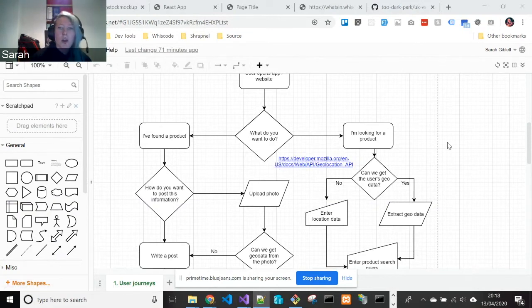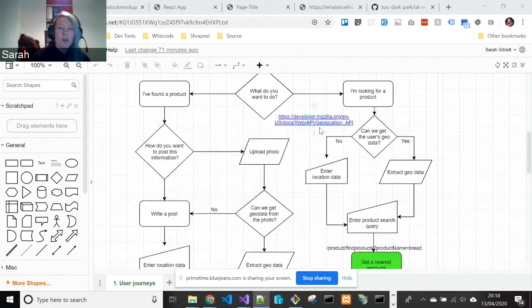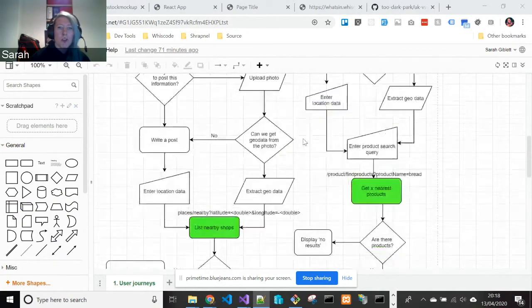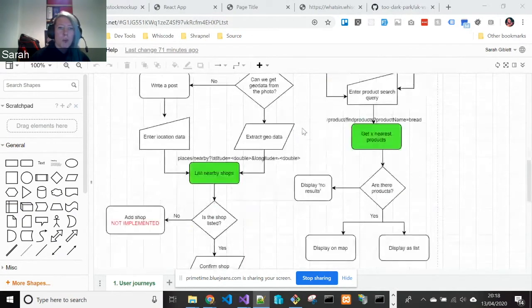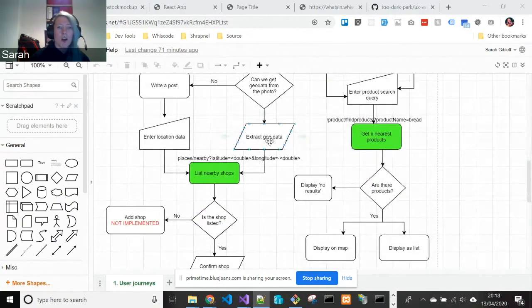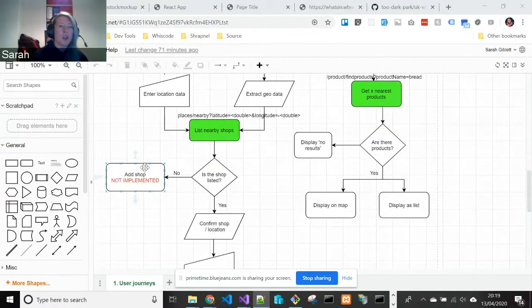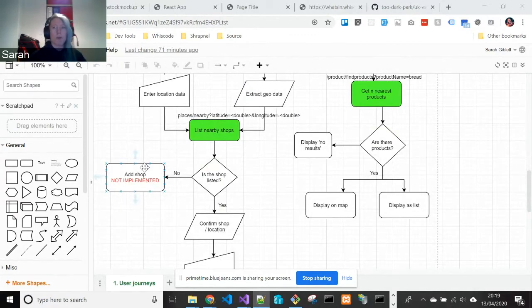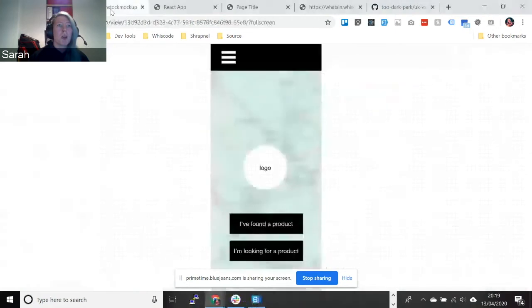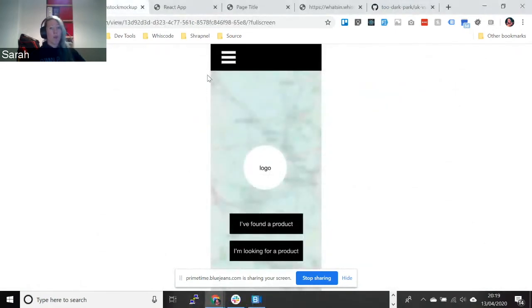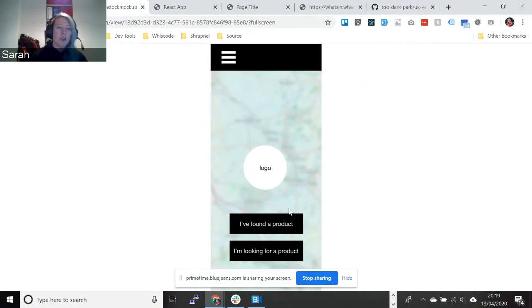And we first drafted out the user journeys of possible scenarios. There were some that we considered but obviously were sort of a bit too much outside the scope of this project. And then we created a wireframe for it. As you can see, very simple interface. And you can see two options here for I found a product and I'm looking for a product.